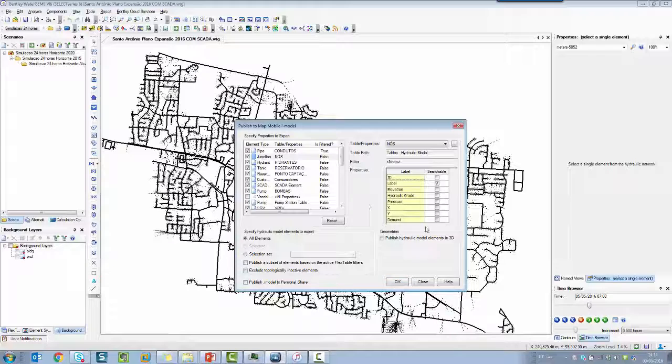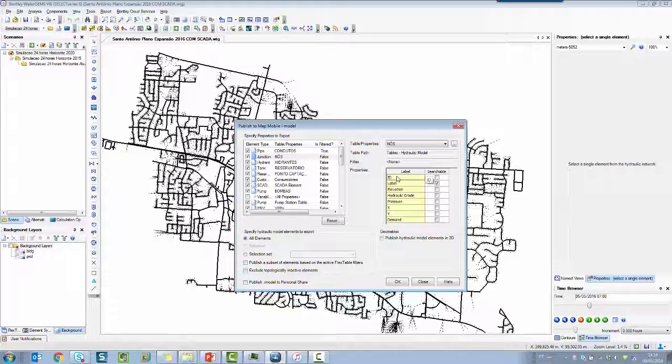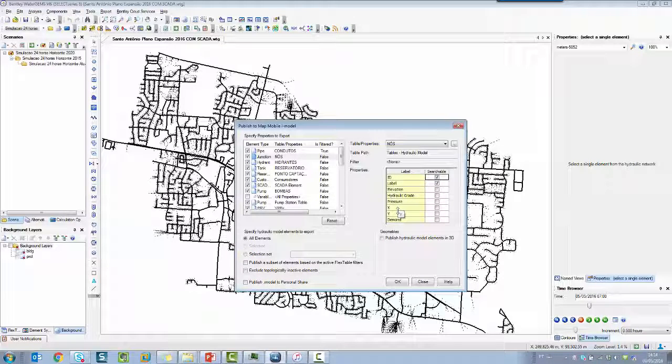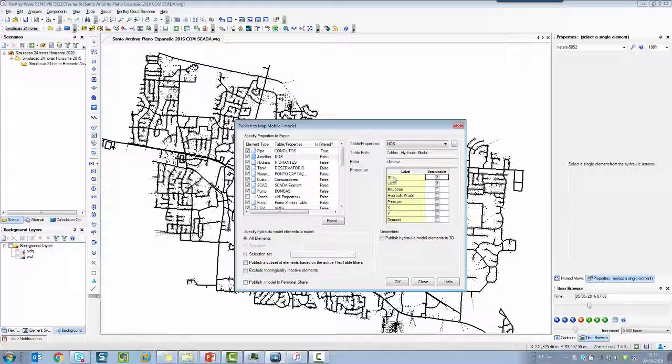Another important thing, you can choose which column, which attribute you need to use as a name or a number to search, to seek elements on the Bentley Mobile app. So I'm going to use the column label, or you can check another one if it's important for you.